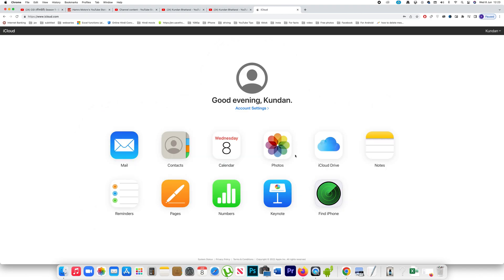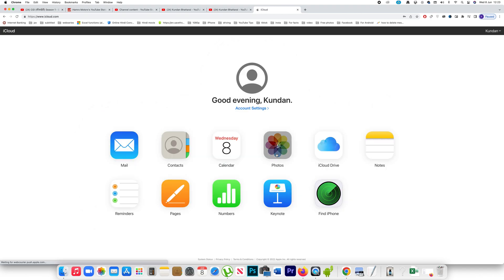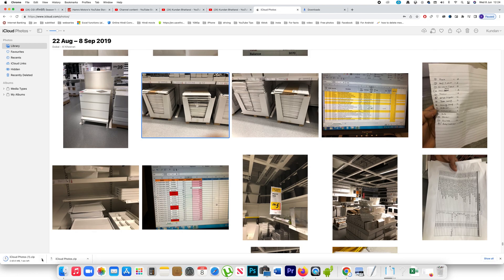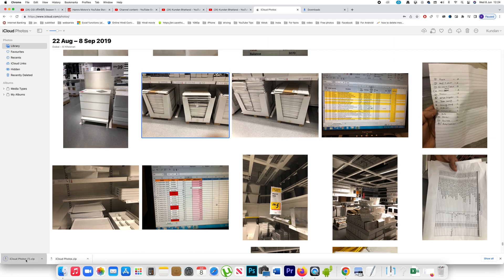After that, go to photos and this will show you all the photos that are backed up in iCloud. Suppose if I want to download any photo, I will select the photo and then I will click on the download button. You can see the photo has been downloaded in GIF format.